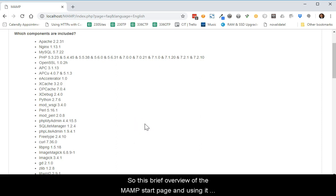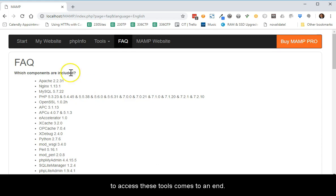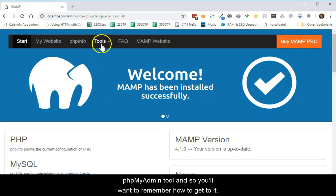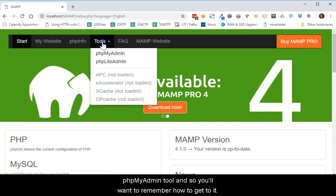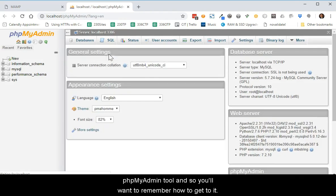So this brief overview of the MAMP start page and using it to access these tools comes to an end. The tool that you will be using most often is the PHP MyAdmin tool, and so you'll want to remember how to get to it.